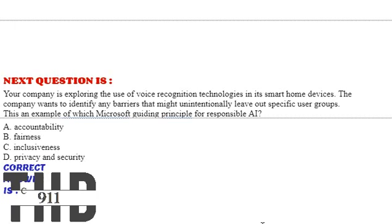Option A: Accountability. Option B: Fairness. Option C: Inclusiveness. Option D: Privacy and security. The correct answer is Option C.